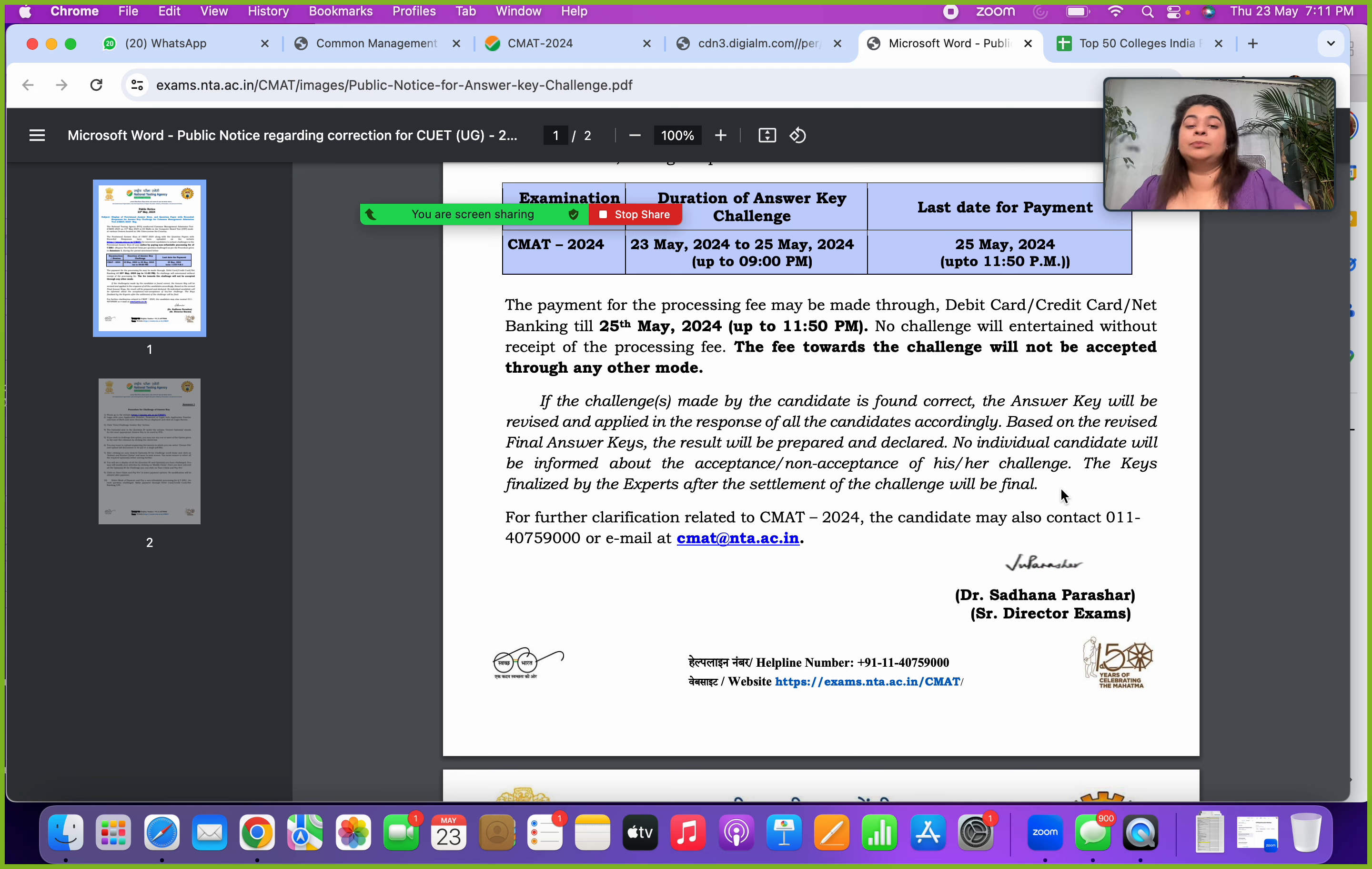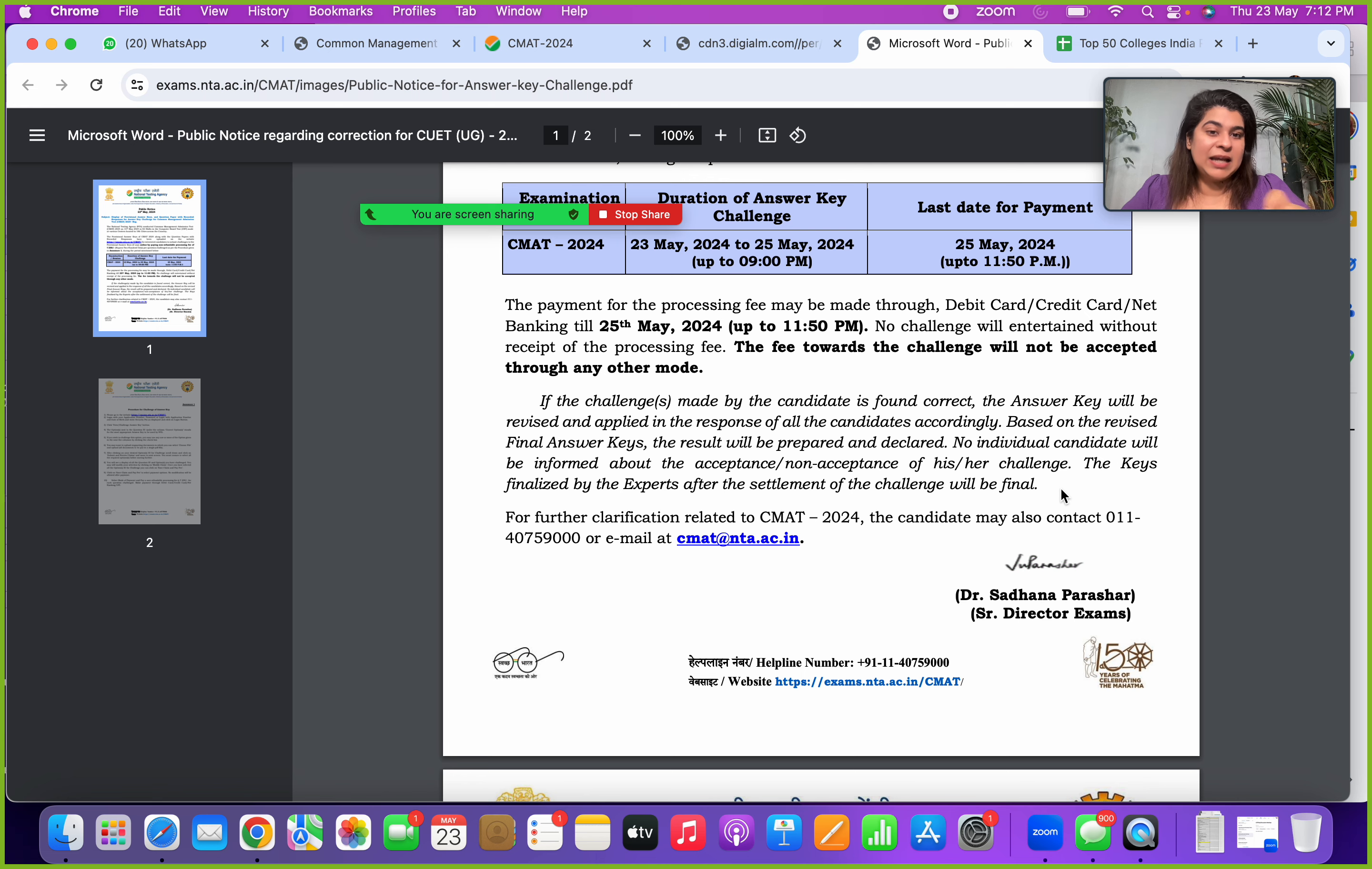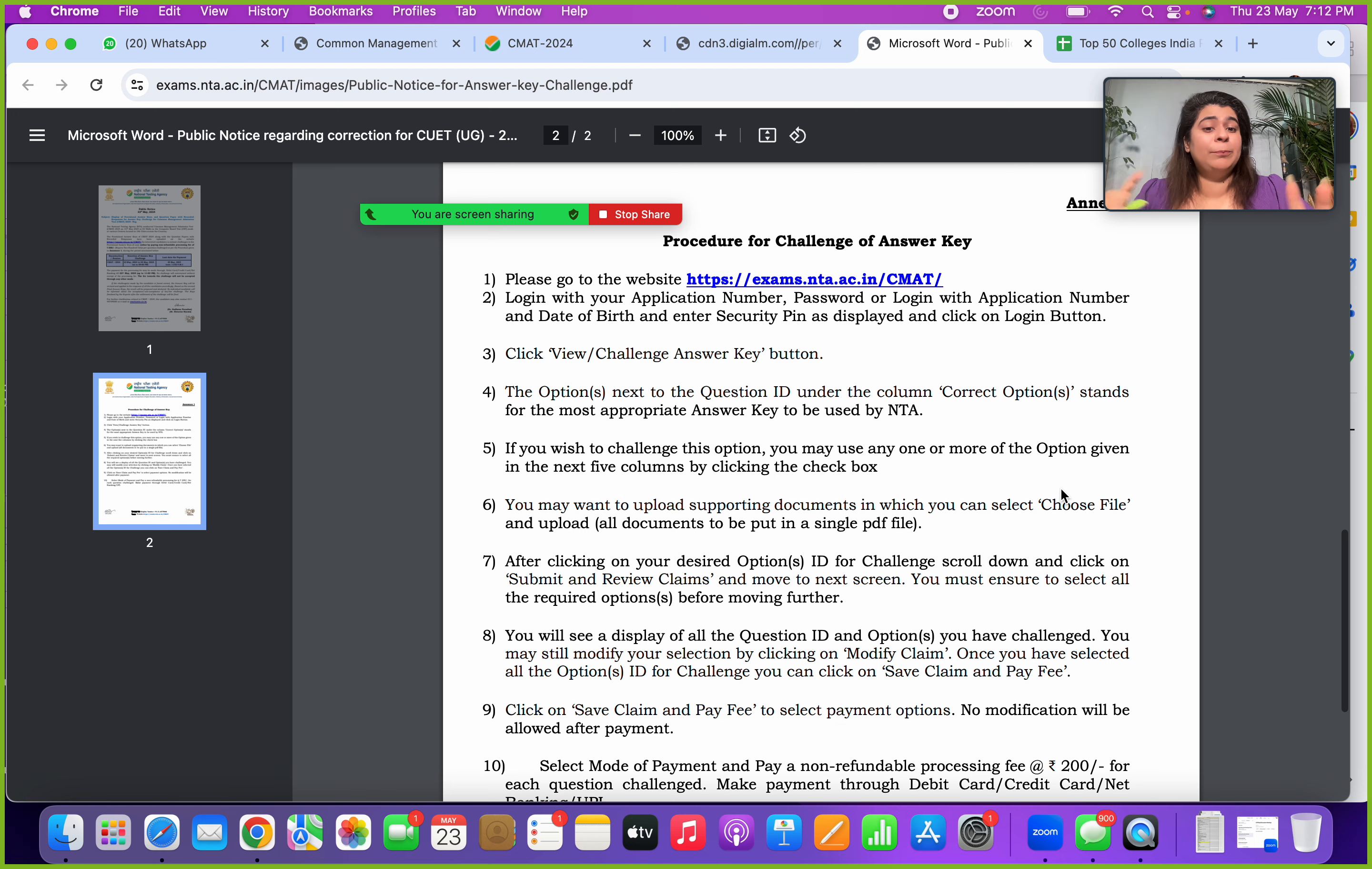Good thing, if one student also raises a challenge and that is found to be correct, all the students who have attempted that question, that change will be revised and applicable for all the students. So that's a good advantage for us.